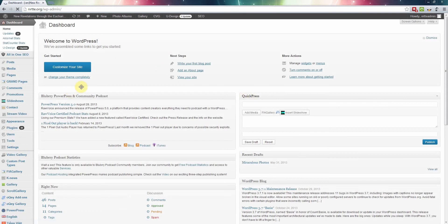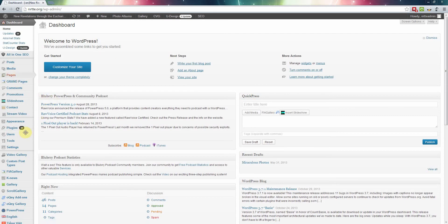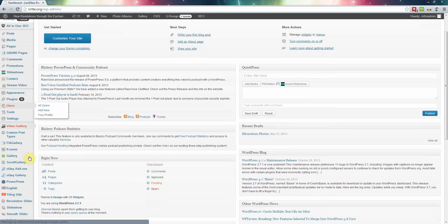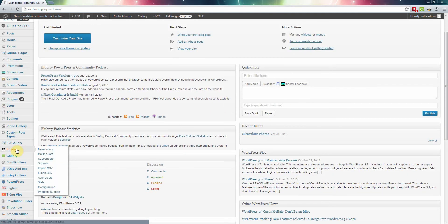Once you log into the admin, you click on K news. This is a plugin that I installed with WordPress and it allows you to send out newsletters. Here are some options, let's select newsletters.